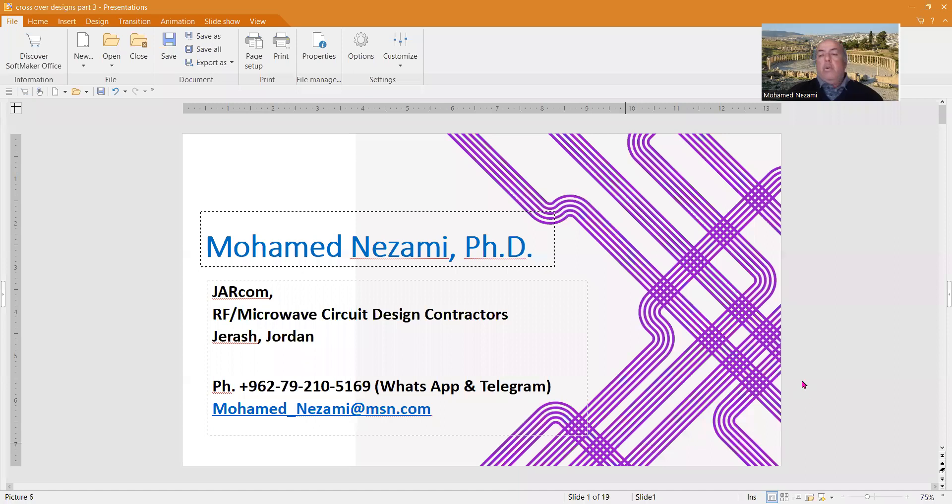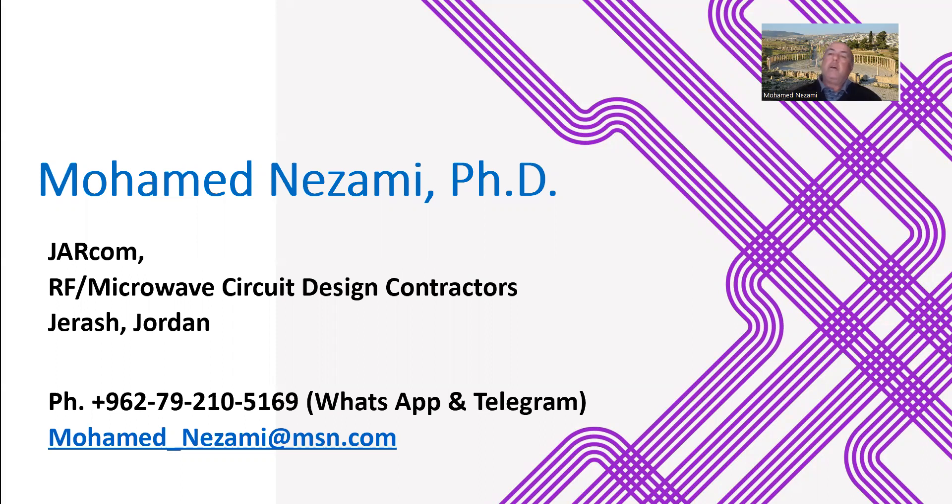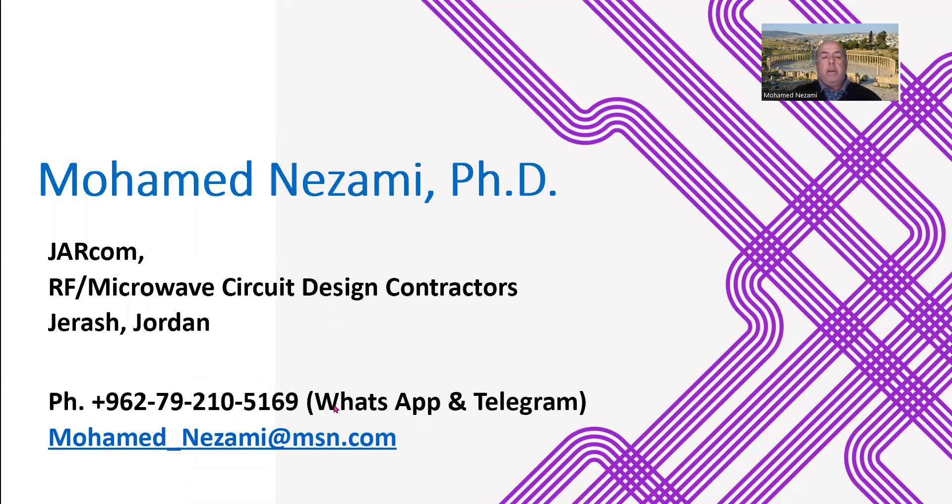So again, let me introduce myself. My name is Dr. Mohamed Nazami and I'm a microwave design consultant. I do independent contracts for small projects for companies that like to work with offshore remote designers. I'm at your service in that sense. You can reach out to me with this phone number or using Android telegram or the telegram and WhatsApp apps on your phone, or you could email me.